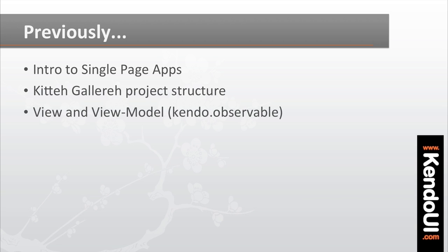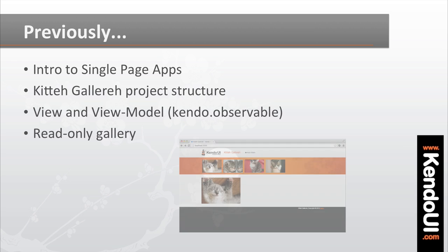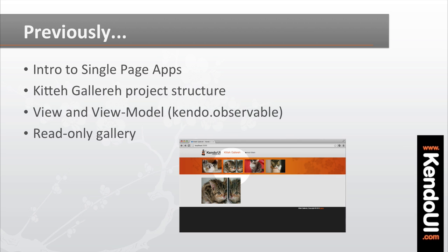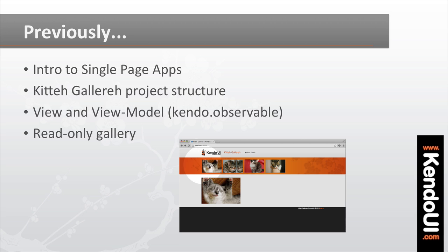By the end of the episode, you had a mostly functional but read-only gallery. It shows a list of images that come from a Kendo UI data source, letting you click an image and showing it in the main viewing area.